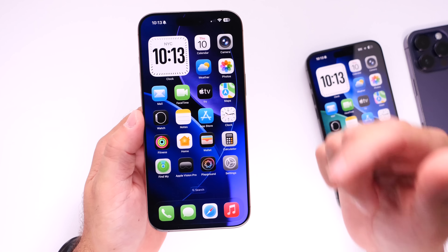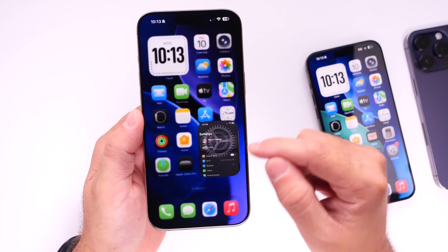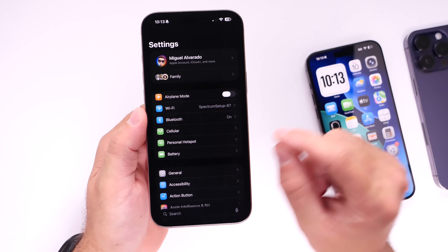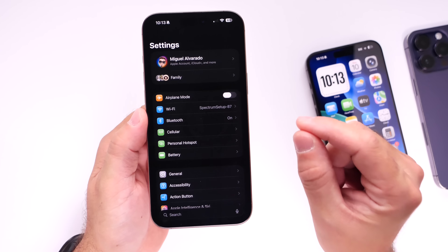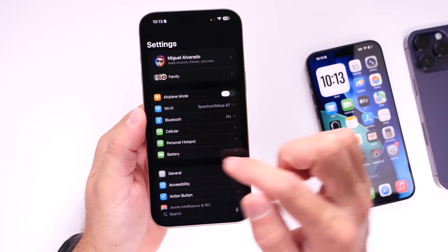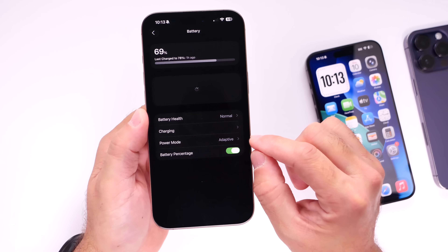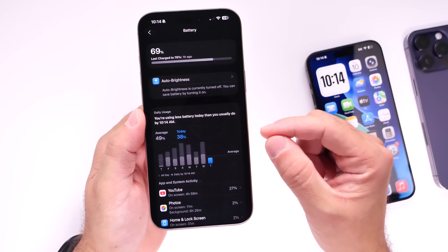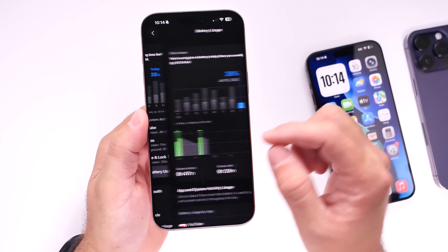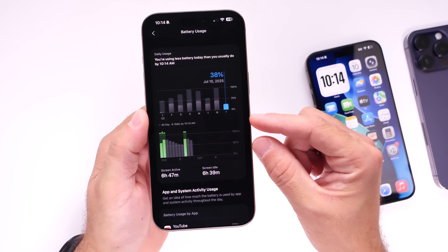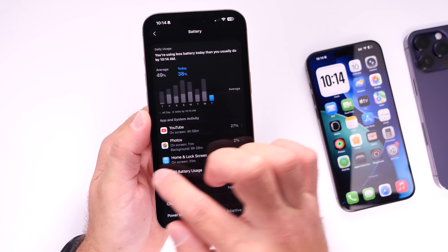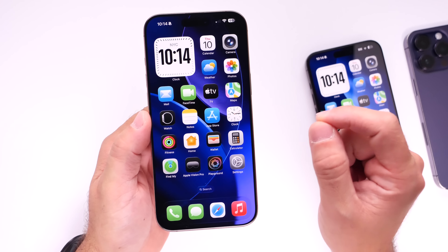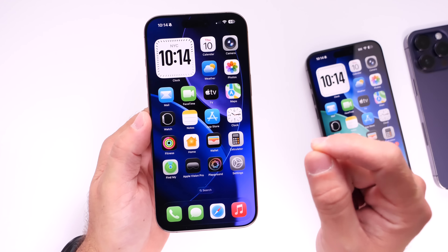The bigger news has to do with battery life. Battery life in iOS 26 beta 1 and beta 2 was horrible. Compared to those previous betas, battery life has improved quite a bit. With this latest beta, I actually get through my entire day without having to worry about plugging my iPhone in every few hours. The third beta definitely improves battery life dramatically when compared to beta 1 and beta 2.